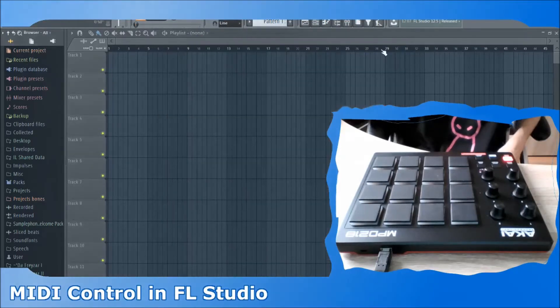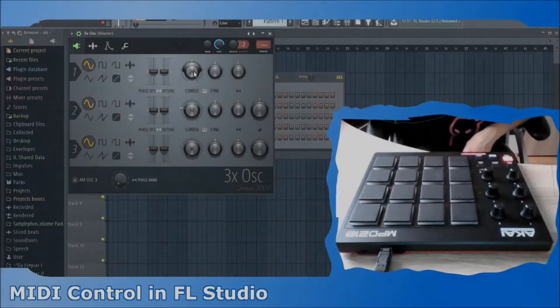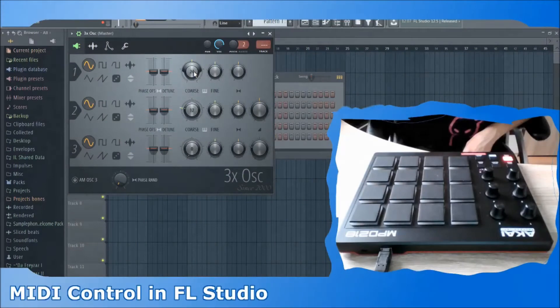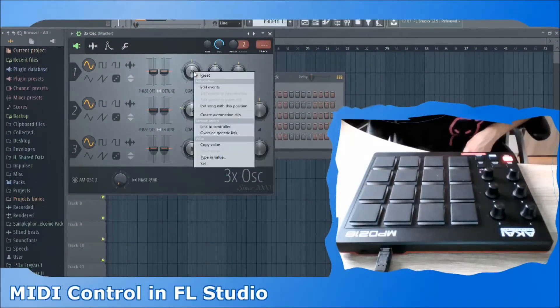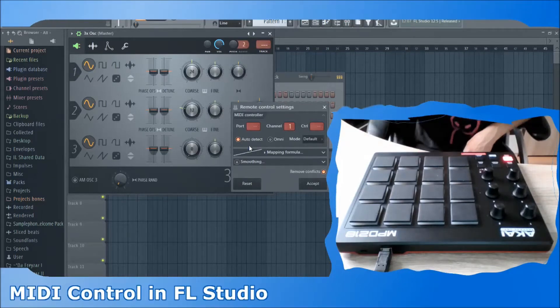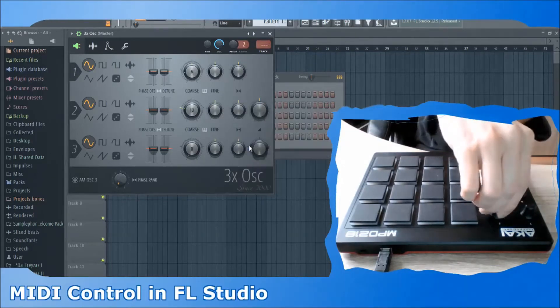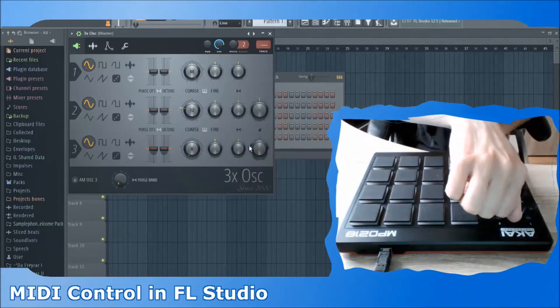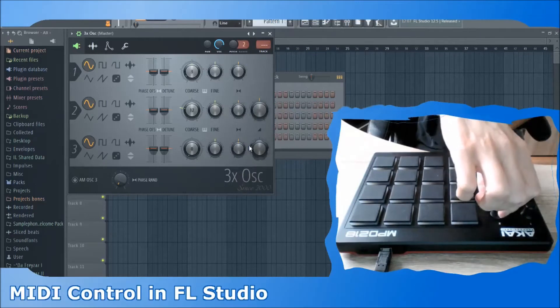Now that FL Studio is connected to our device — the Akai MPD218 in my case — we can link almost any value to our knobs. For this we simply right click our desired value and choose Link to Controller. With the Auto function we now only have to tweak our knob.